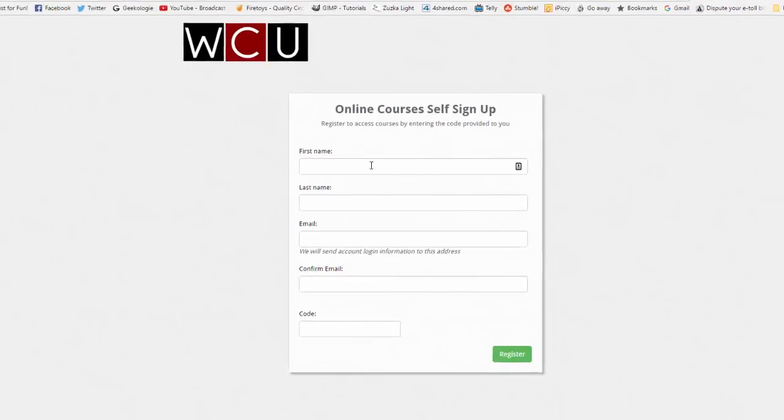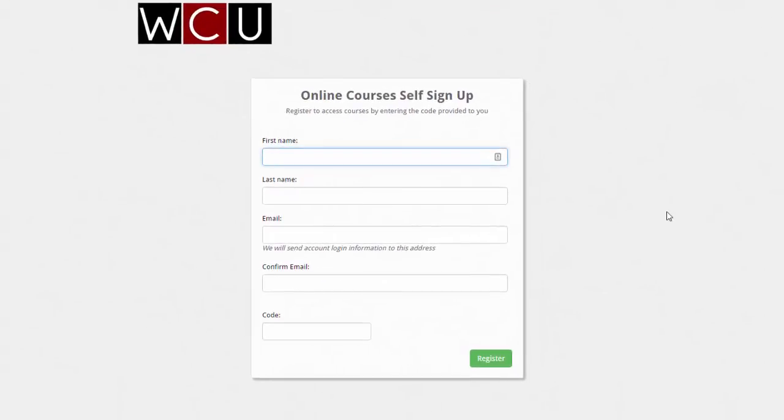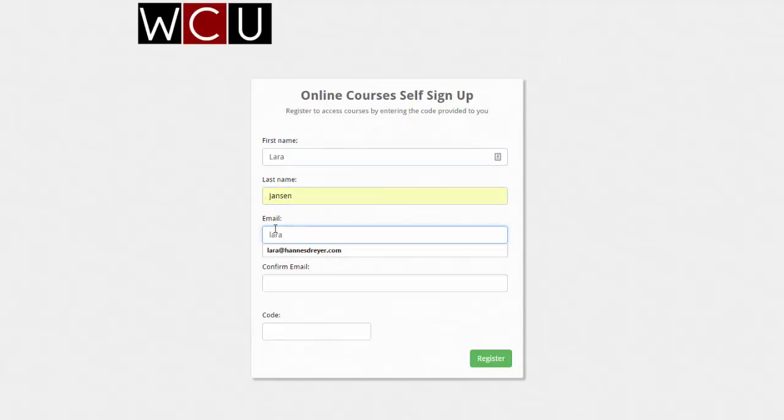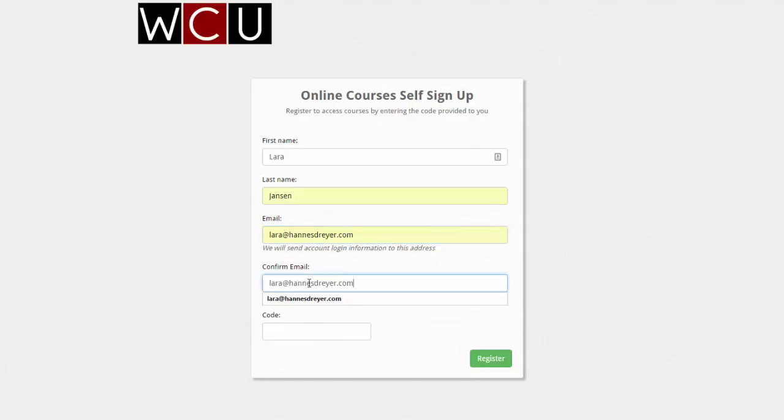So just fill in your details. Please make sure your email address is correct and then it will ask for a code. So to get the code, it's in the email that you got.